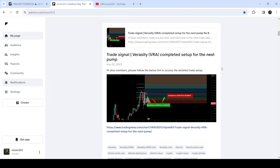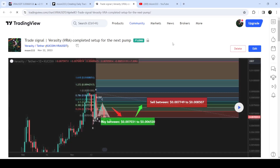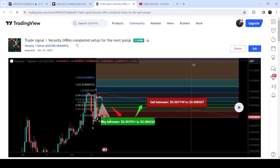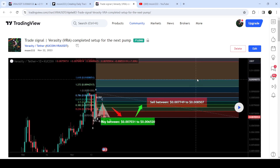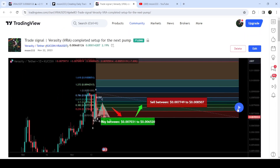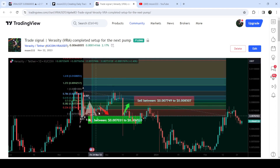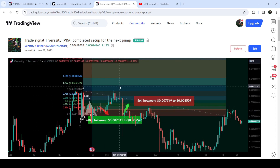First, let me begin with my most recent trade signal for Veracity. On 22nd November 2023, I shared a trade signal based on a harmonic bullish Gartley pattern that Veracity formed against the US dollar pair on the daily time frame chart. This was a complete trade setup with a buying range, sell targets, and a stop loss. The price started a very nice reversal from the buying zone.